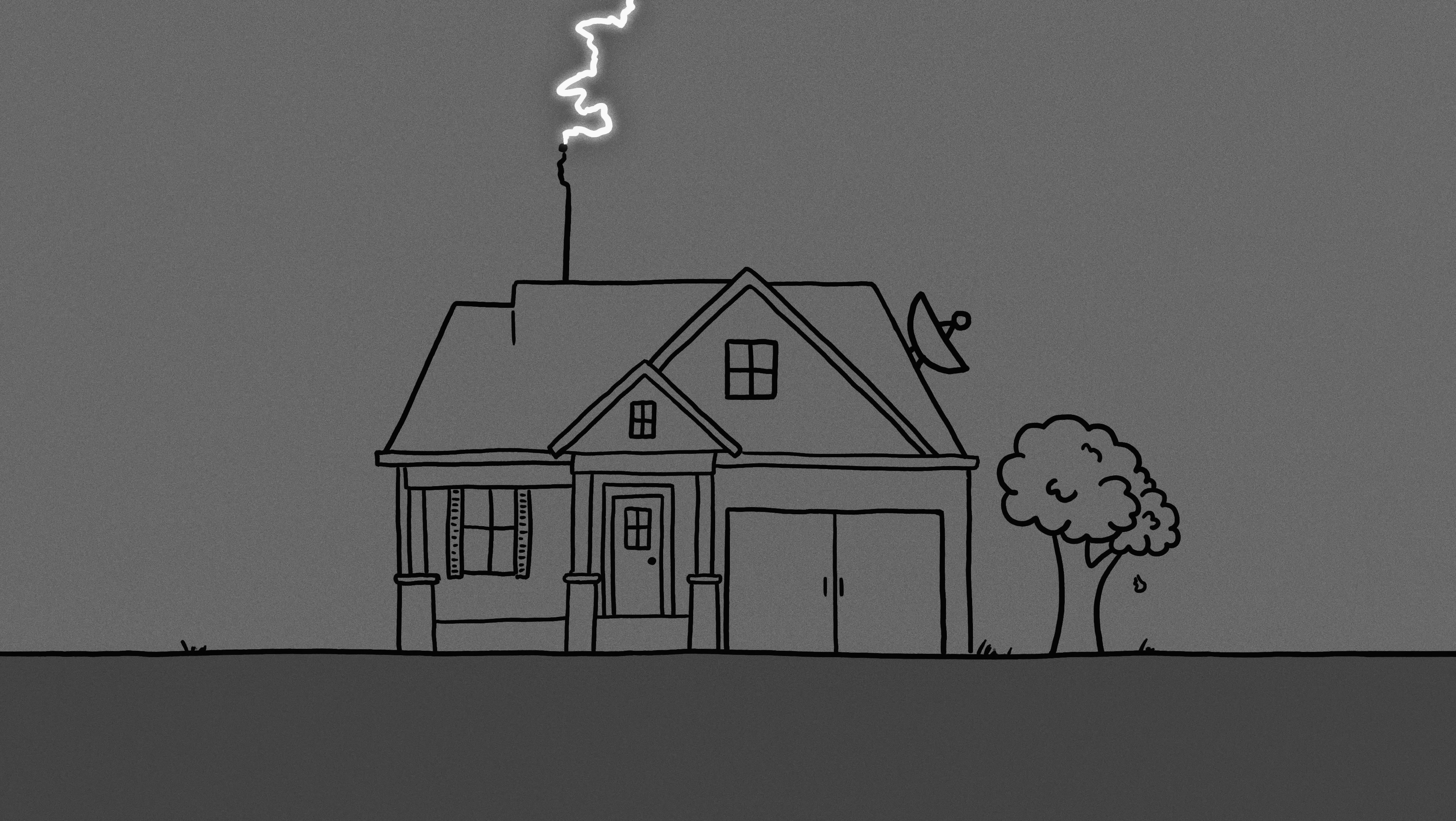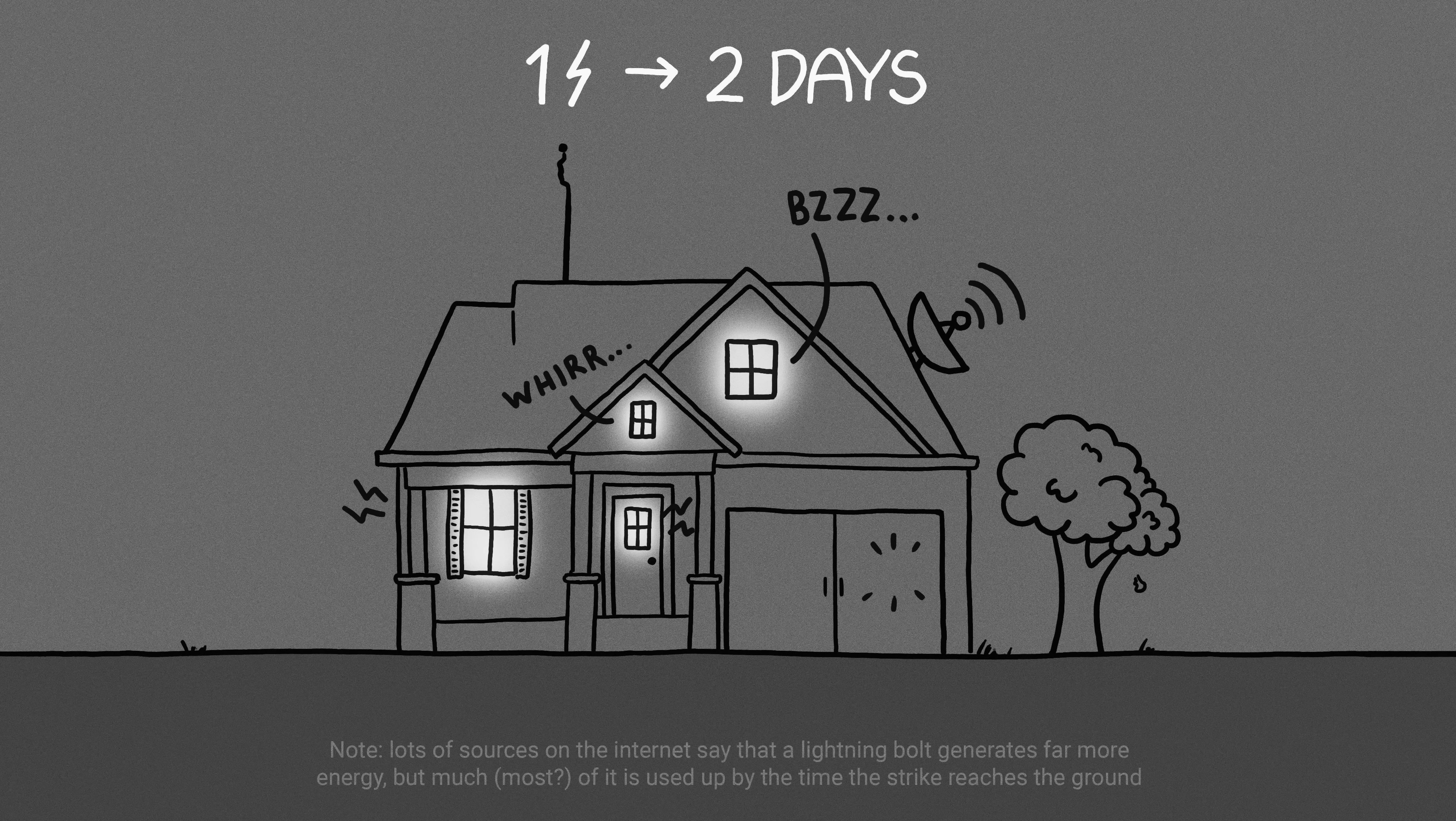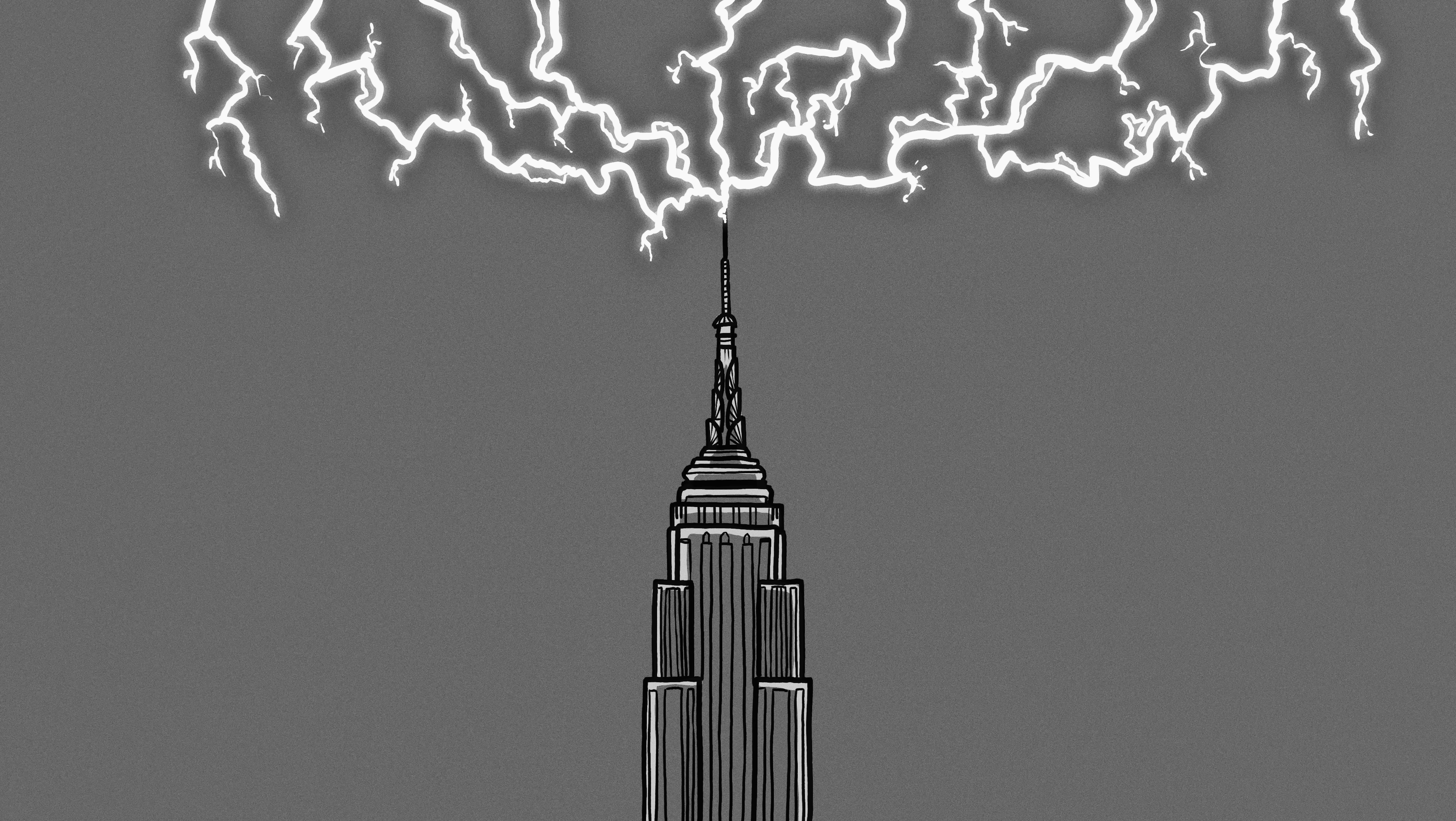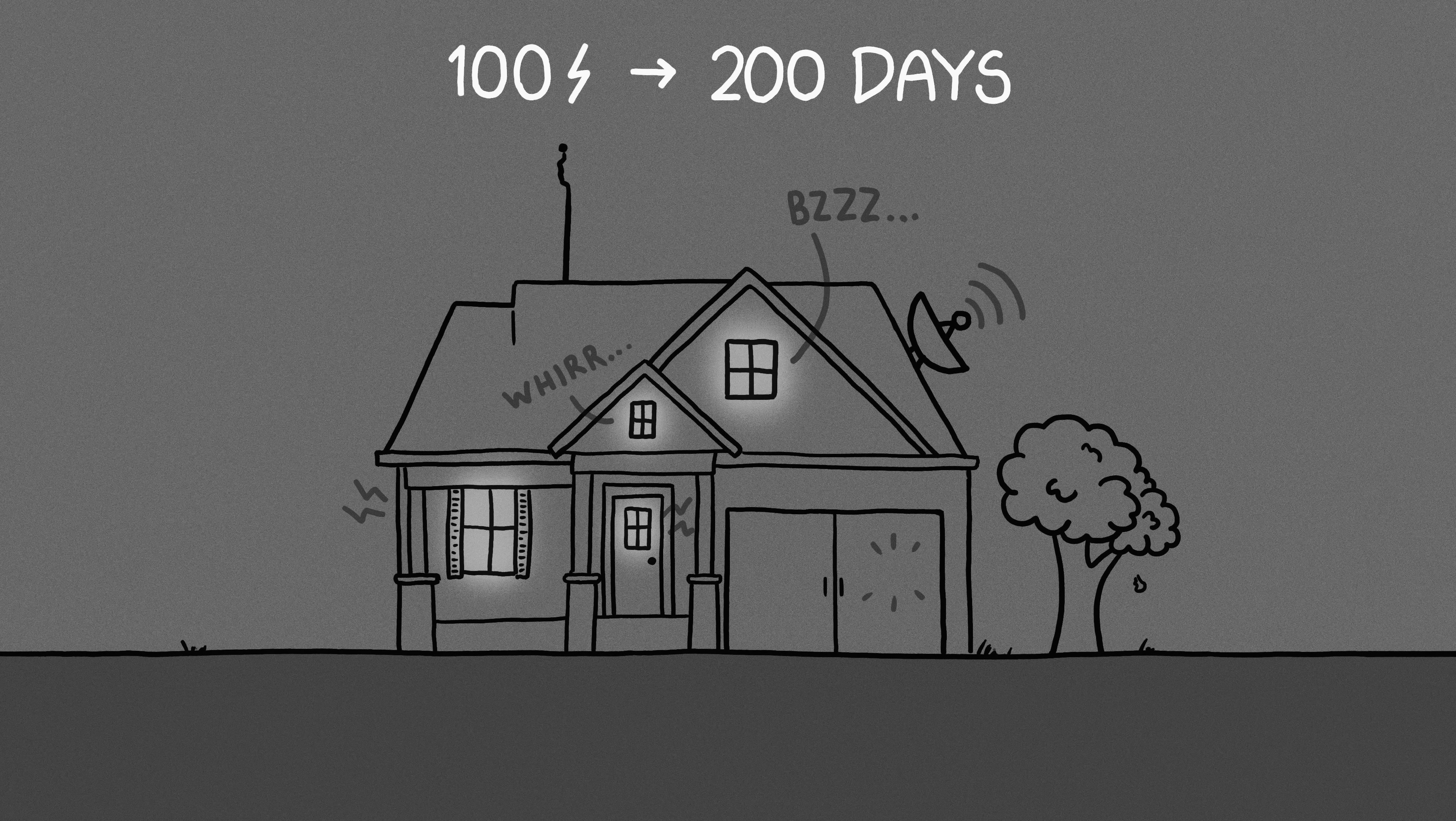A typical lightning strike delivers enough energy to power a residential house for about two days. That means that even the Empire State Building, which is struck by lightning about a hundred times a year, wouldn't be able to keep a house running on lightning power alone.